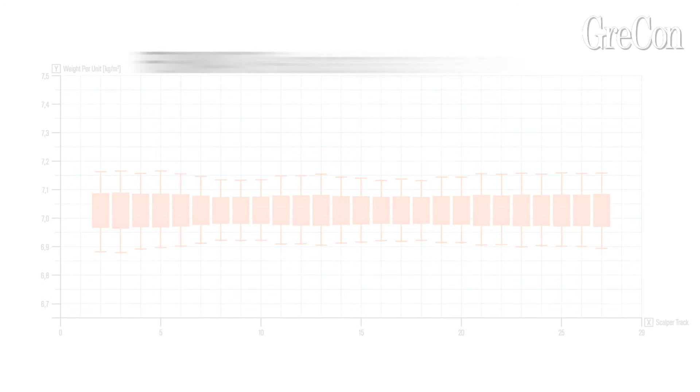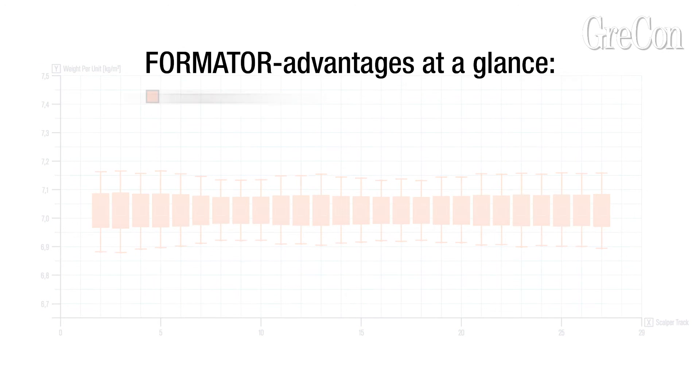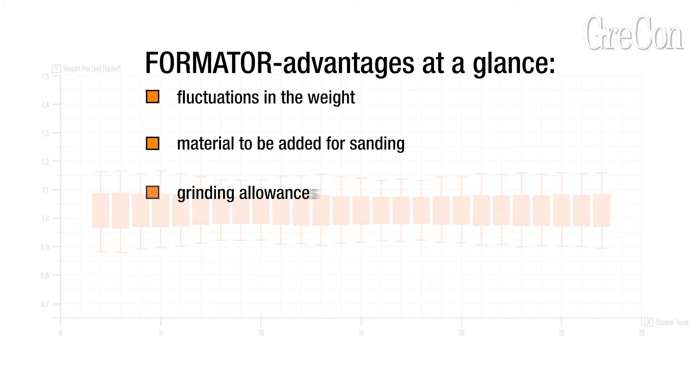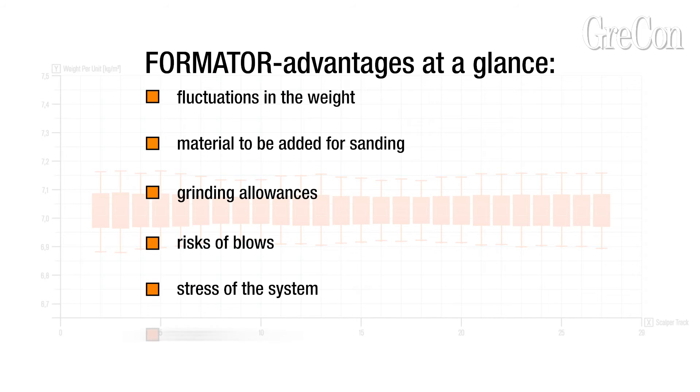Besides the fluctuations in weight per unit area, the more homogenous distribution also reduces thickness fluctuations, material to be added for sanding, risk of blows, stress of the system, and belt displacement.